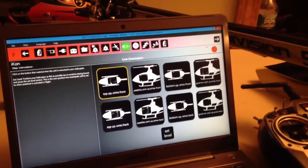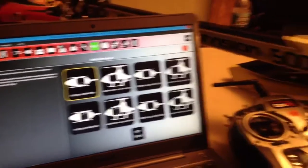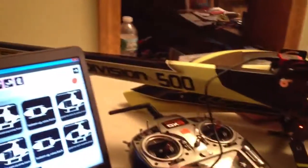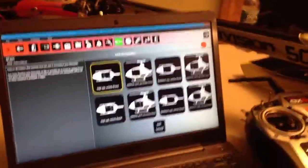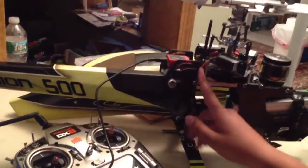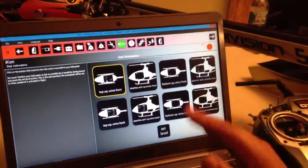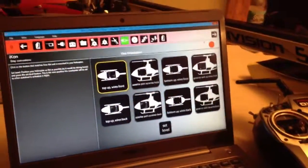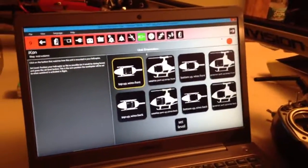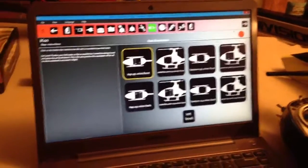And then here, basically you're going to look at it from the front and tell the icon which way the wires are facing and which orientation the icon's sitting. And then you're going to press the set level button on a level surface. That tells the icon what's level.